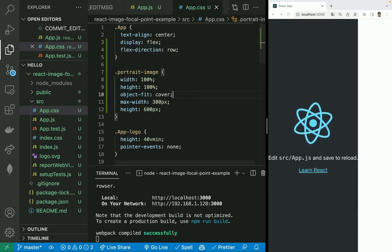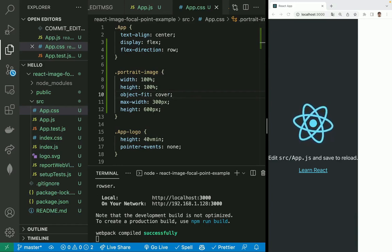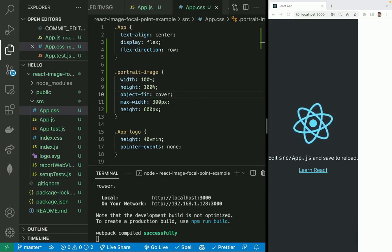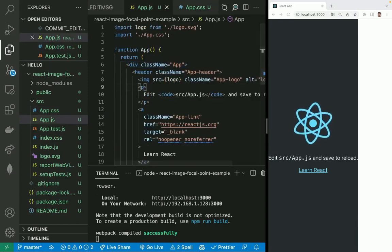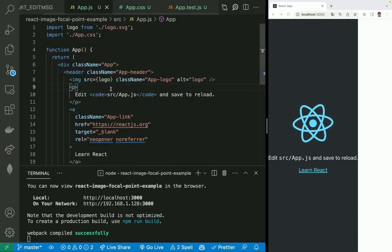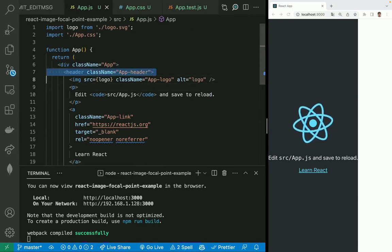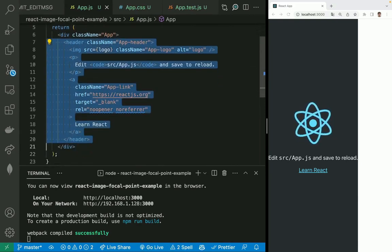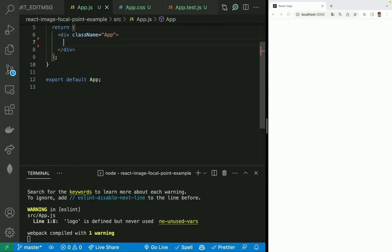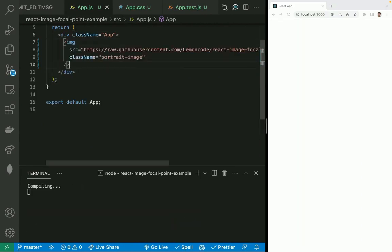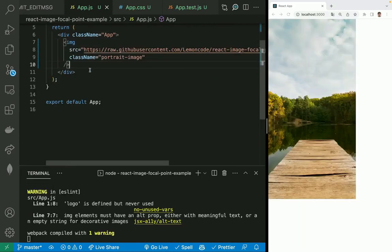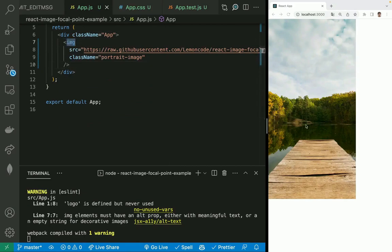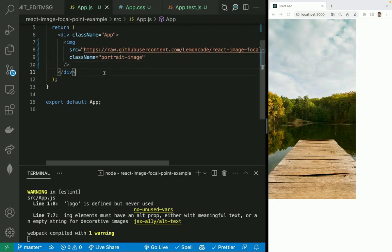Let's display the image in the app component. We can go into the app.js and let's get rid of all these default React content and add an image. Here we get it. It's an image, this is a nice landscape and we are applying the portrait image class. We get this width and height and the cover.